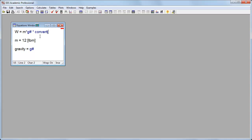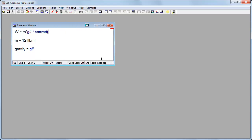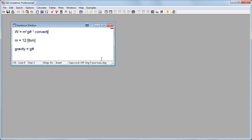Here's a convert function. And I'm going to convert from pound mass feet per second squared to pound force.